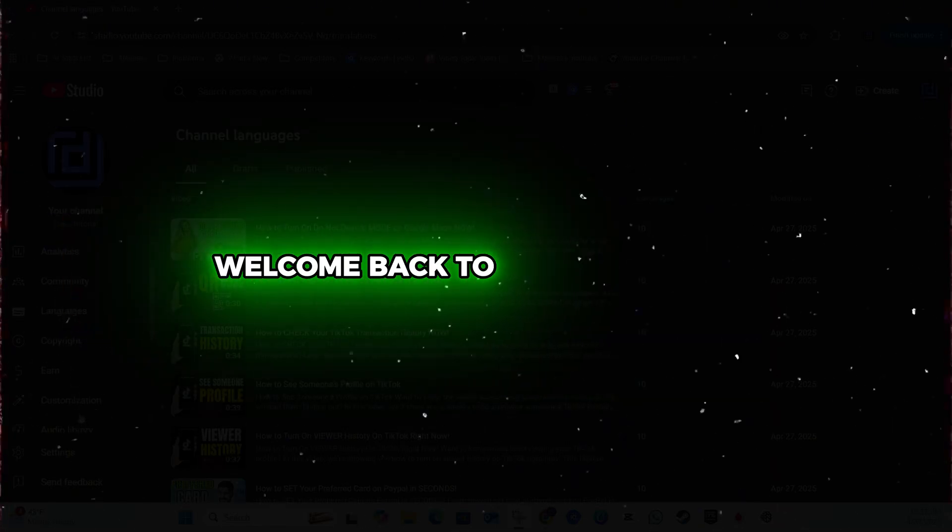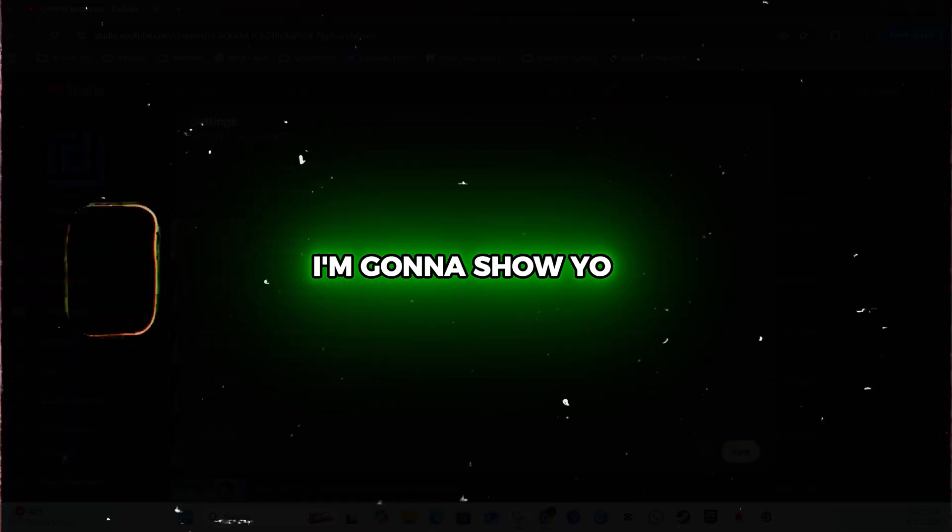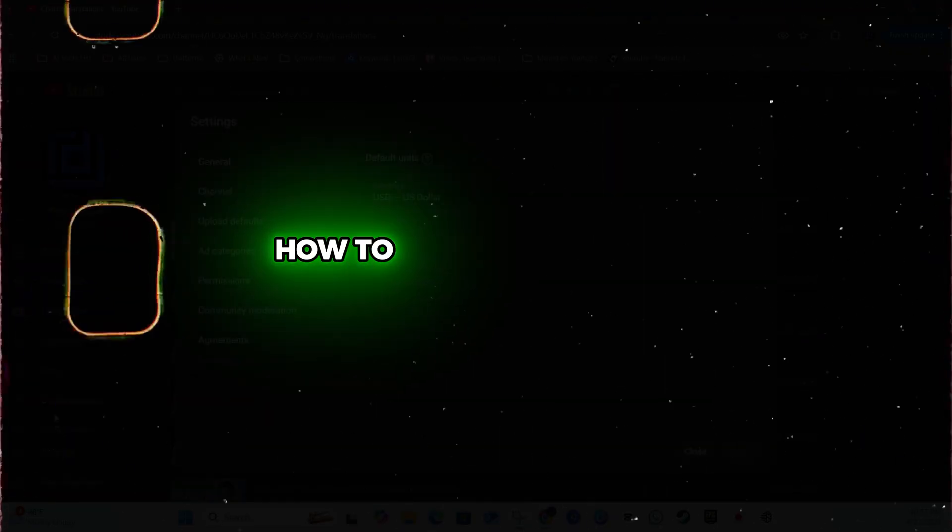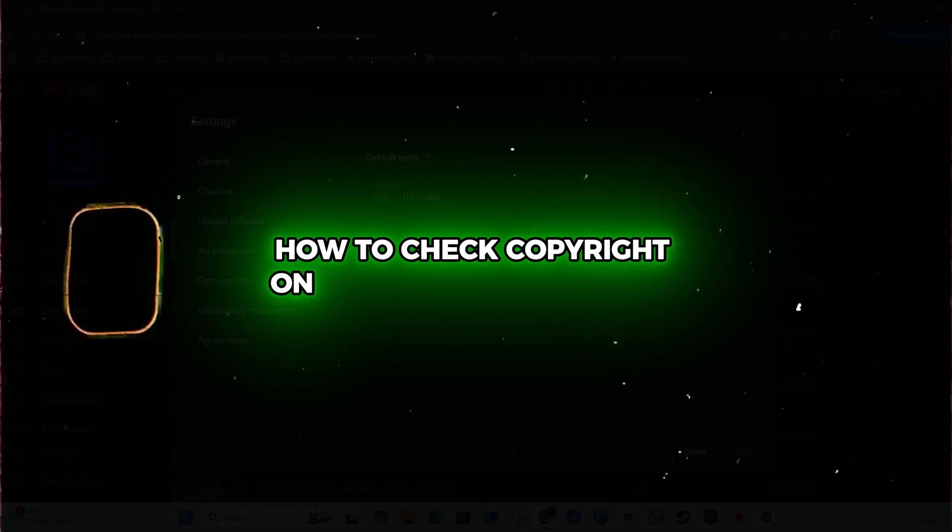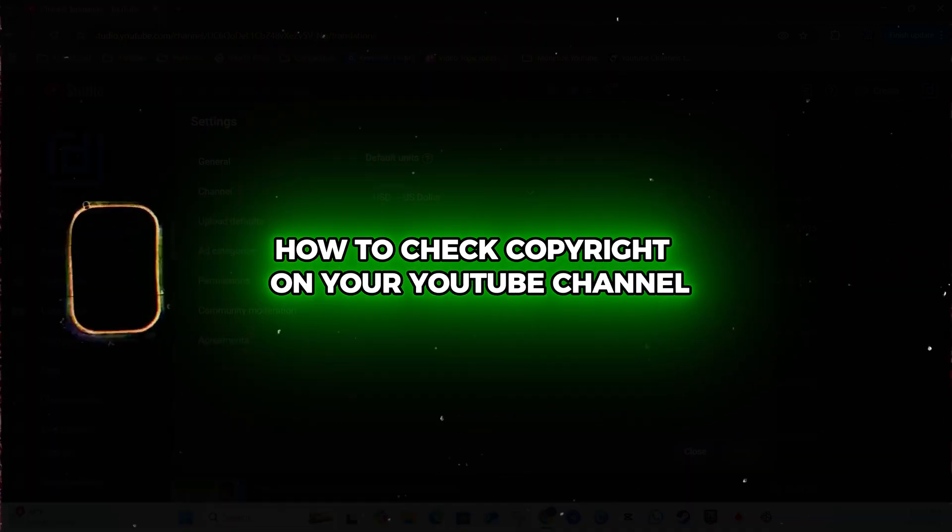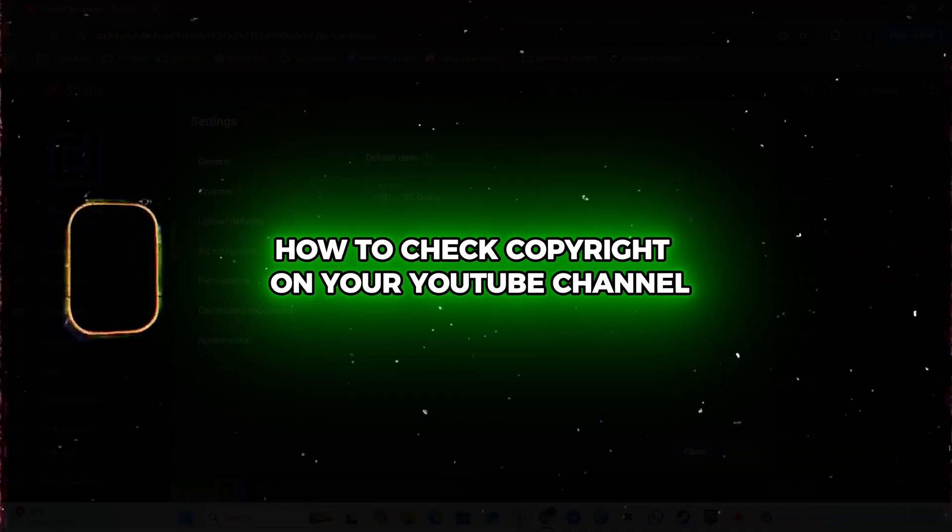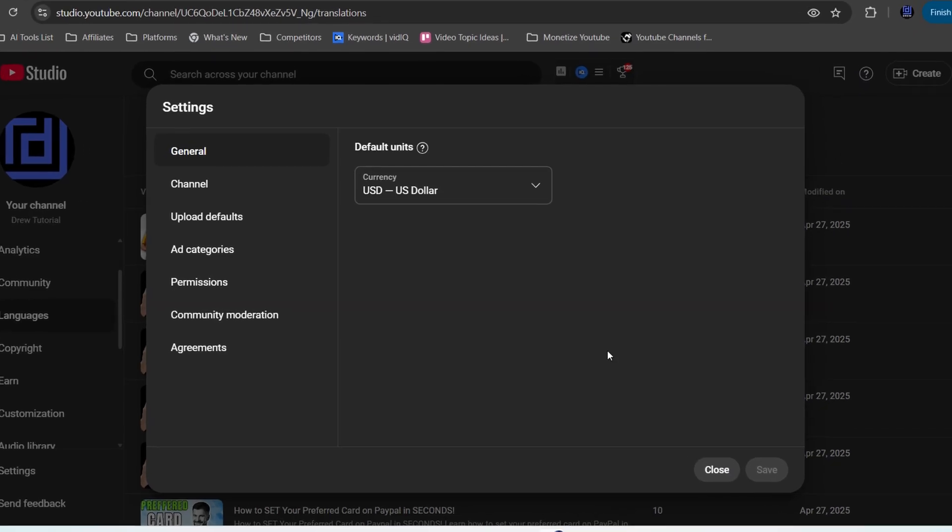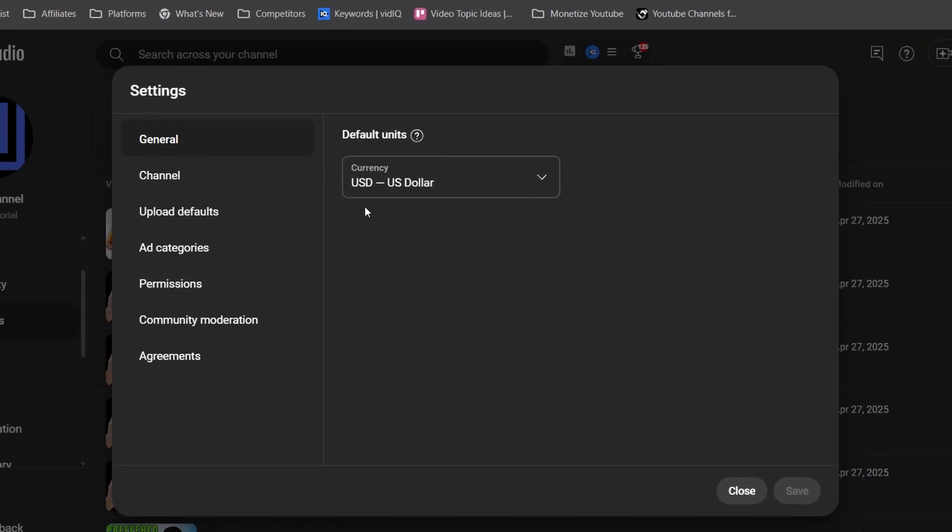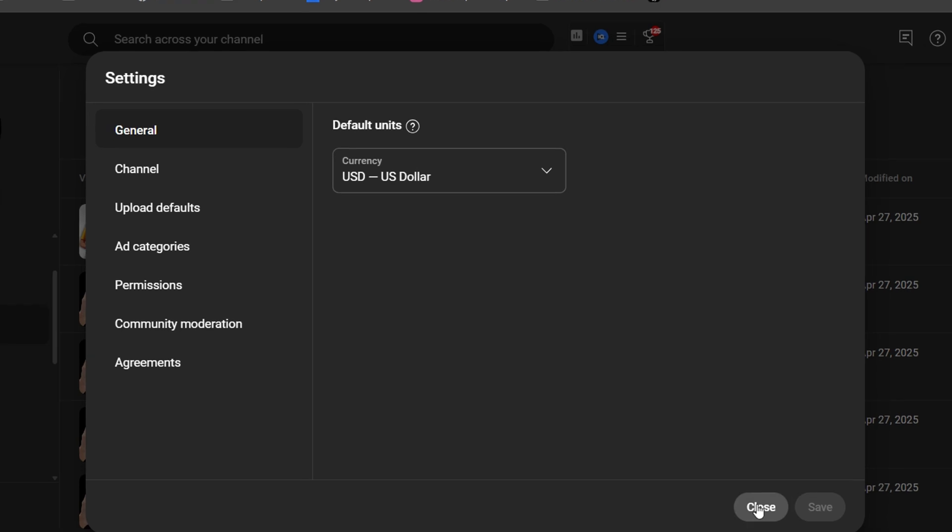Hi guys, Andrew here. Welcome back to the tutorial. In this video, I'm going to show you how to check copyright on your YouTube channel. So once you're on your YouTube channel and you want to check your copyrights on YouTube...